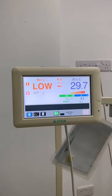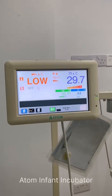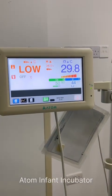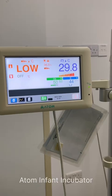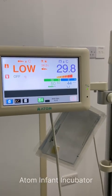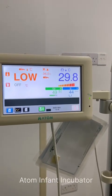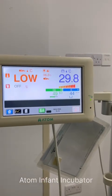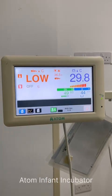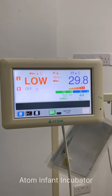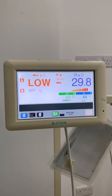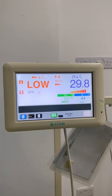The incubator simply provides us with a space where the temperature, humidity, and oxygen are regulated. This is the initial idea of the incubator and its function as well. The only question is how to control these three parameters.